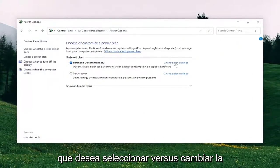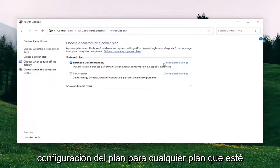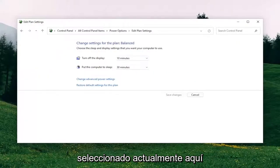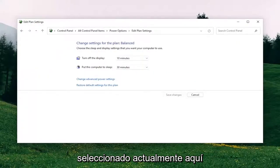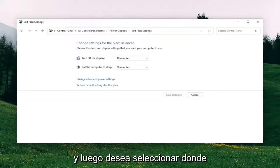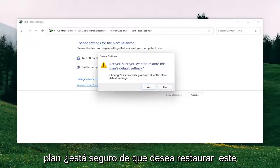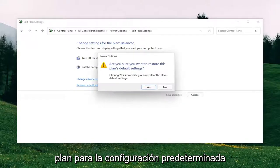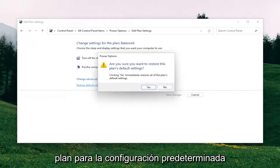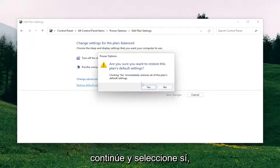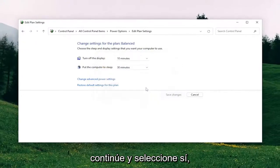Select where it says Change Plan Settings for whichever plan is currently selected, and then select where it says Restore Default Settings for this plan. When it asks if you're sure you want to restore this plan to default settings, go ahead and select Yes.